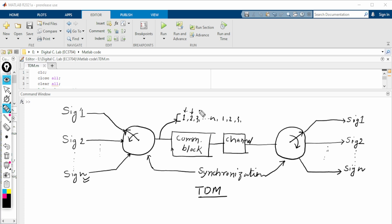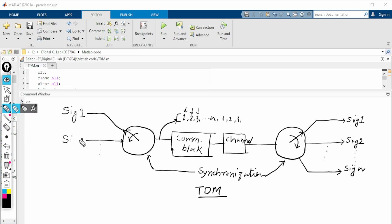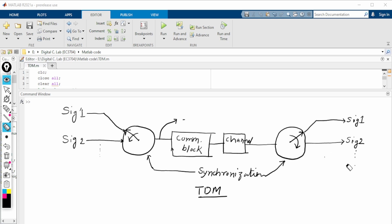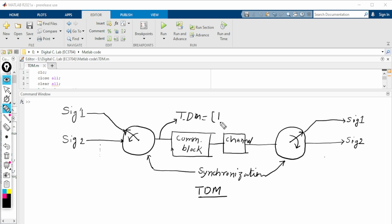The second element is the sample from the second signal, and the third is from the third signal. For example, using only two signals — signal 1 and signal 2 — we can see that the first sample comes from signal 1, the second from signal 2, the third again from signal 1, the fourth from signal 2, and so on repeating.